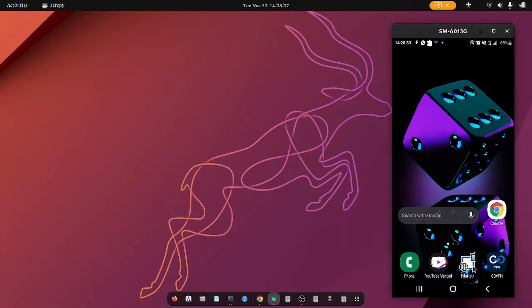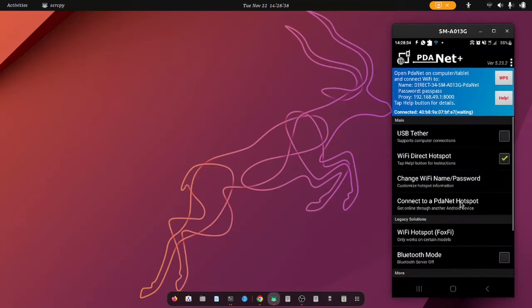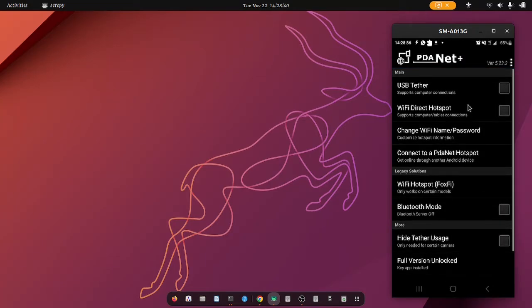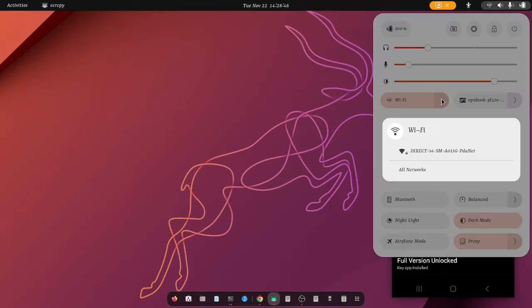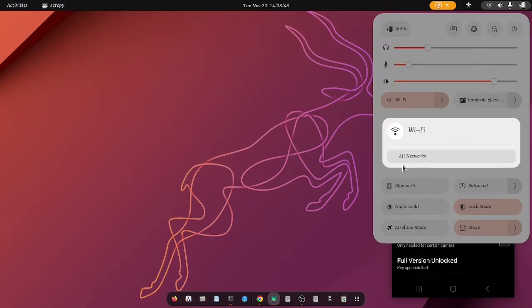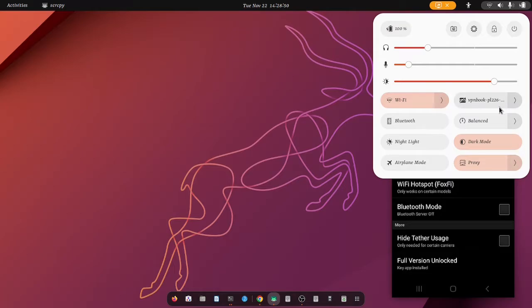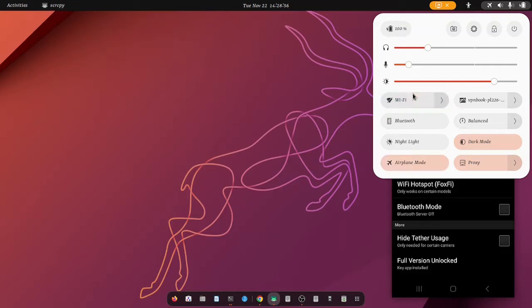So what I can do is that I can get into PDANet and then I can just disable the Wi-Fi right, wait for it to disappear on my side. And then once it disappears... already disappeared, okay.